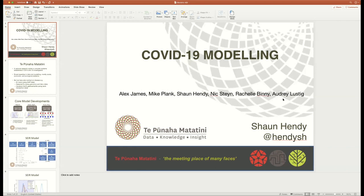Let me start by talking about the core team: Alex James, Mike Plank, Nick Stein, Rochelle Binney, and Audrey Lustig. They've been the five people working with me on our core modeling effort. There's actually quite a lot of work within Te Pūnaha Matatini around COVID-19 now — around 30 FTE working on COVID things. But these have been the core modeling team and there's been an enormous amount of pressure on this team over the last month. We've been working 14 to 15 hour days.